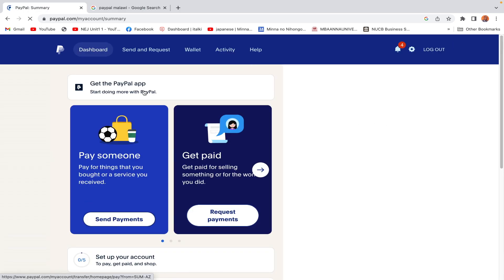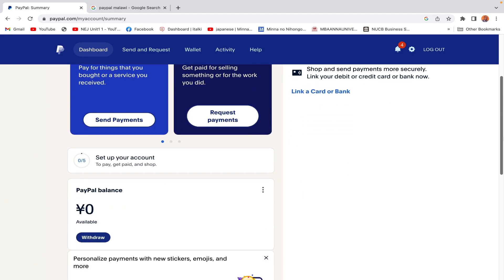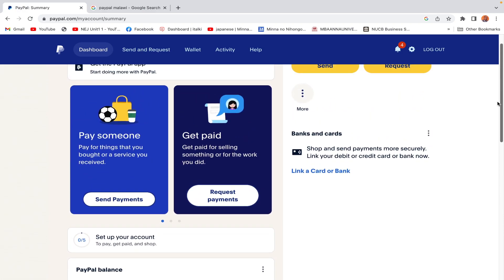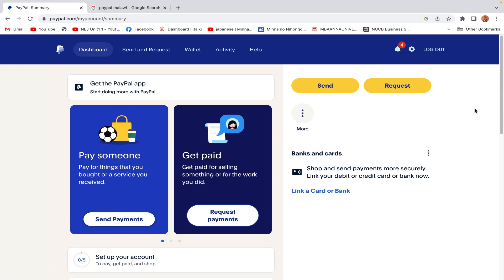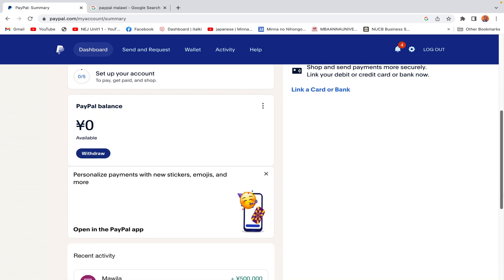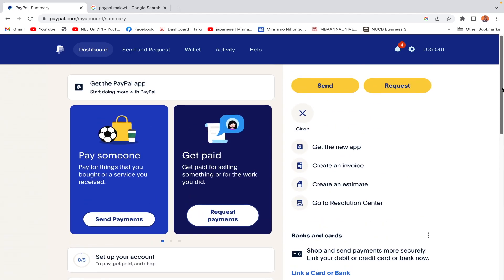You can also get the PayPal mobile app — it's more convenient. You can get it on the Google Play Store or the Apple App Store. So basically that is how the process works. I hope it has helped you and that you have successfully created your PayPal account. If you have any questions regarding PayPal, please feel free to ask in the comment section below. Thank you for watching.